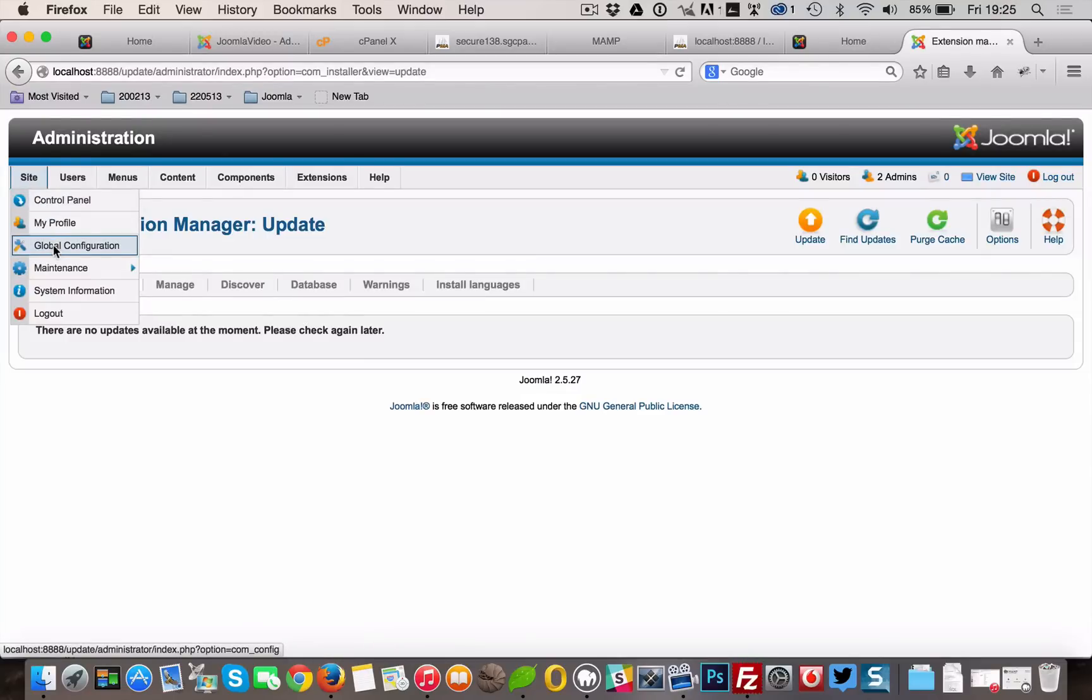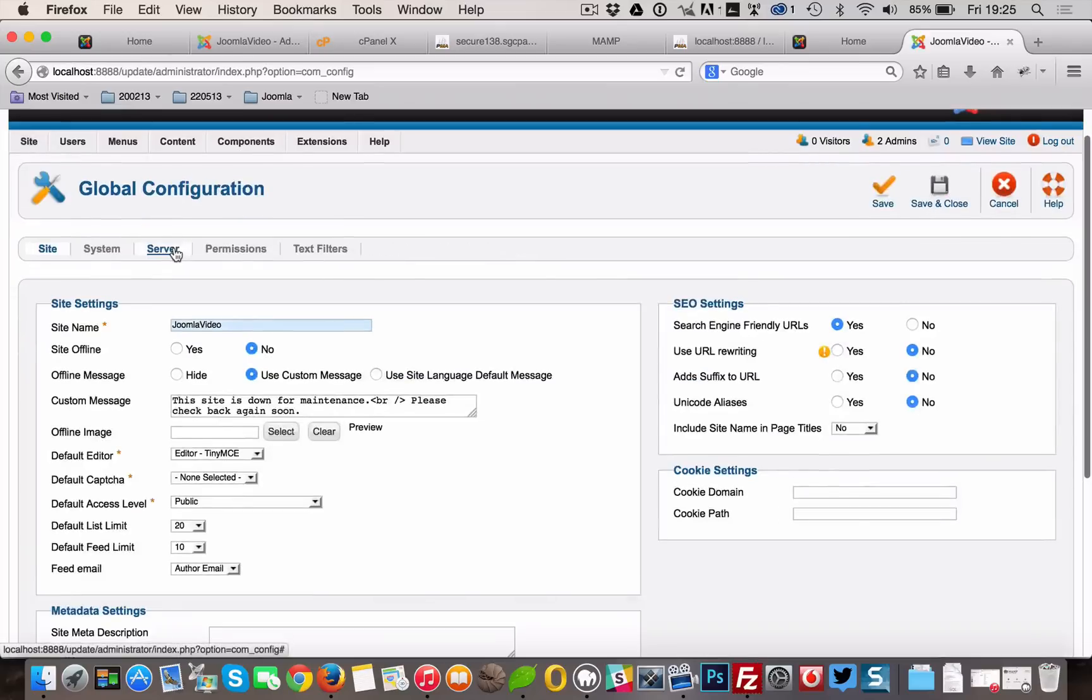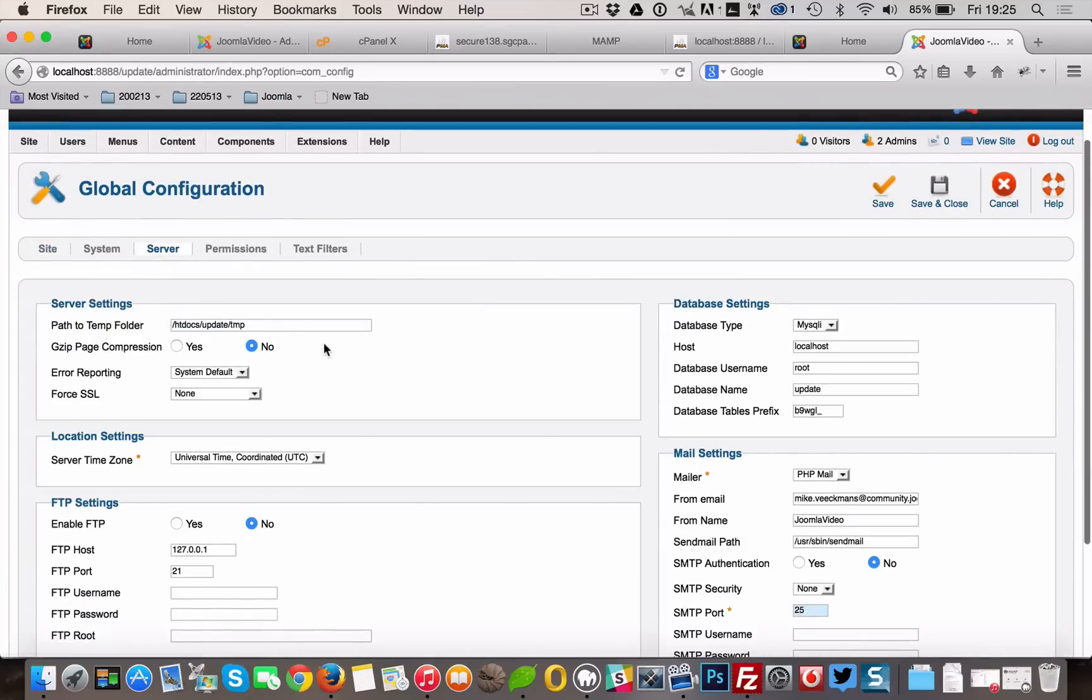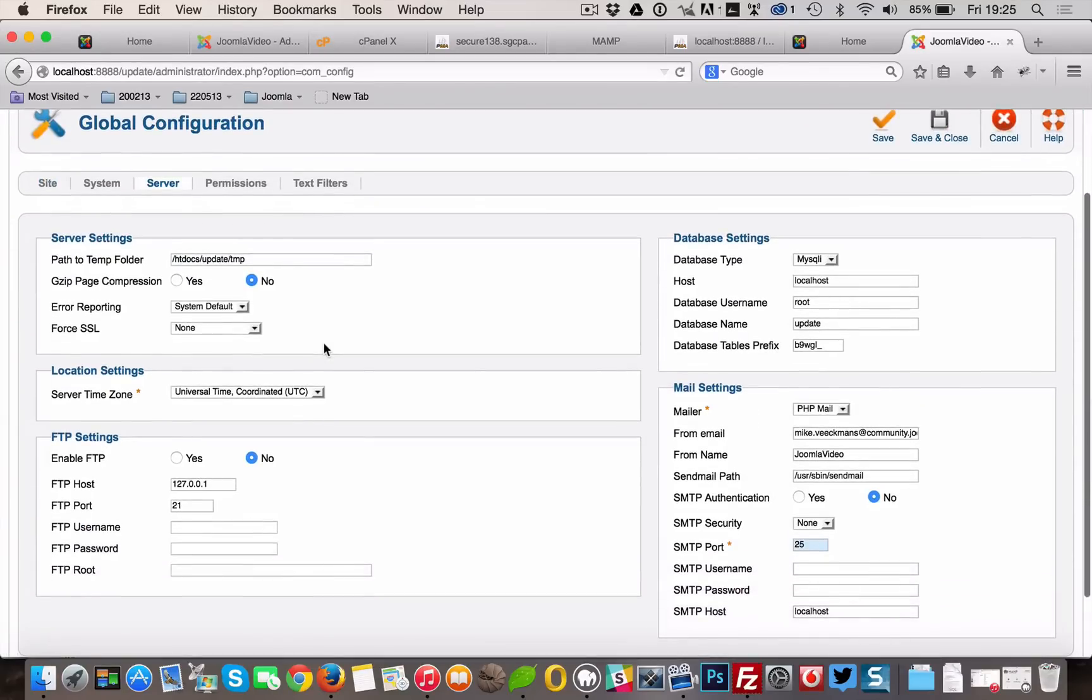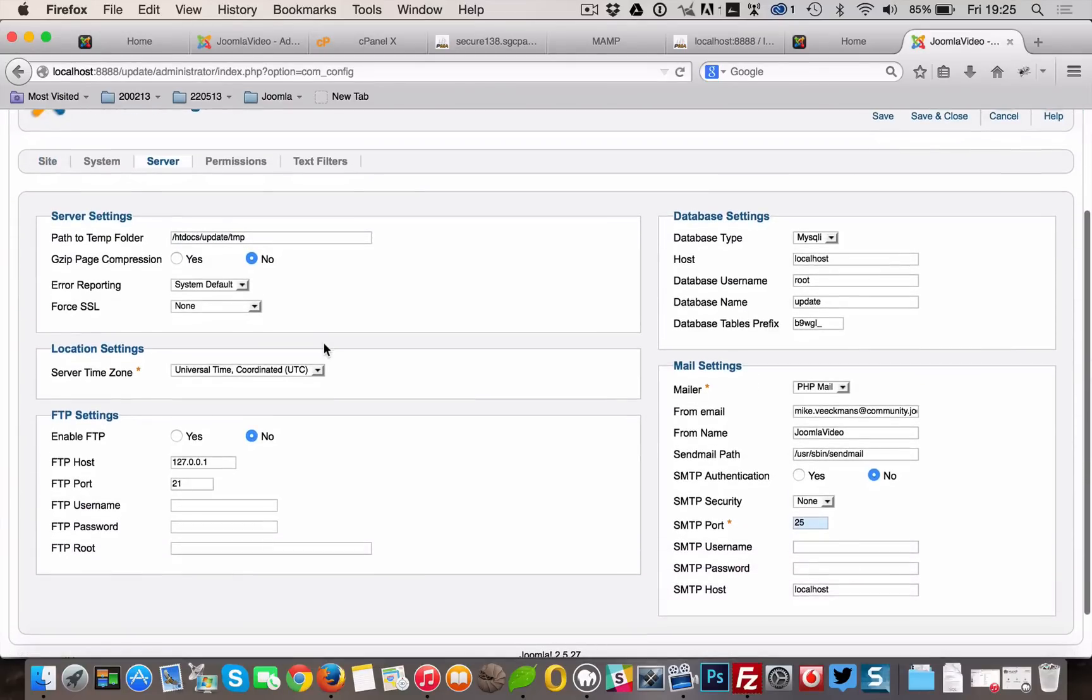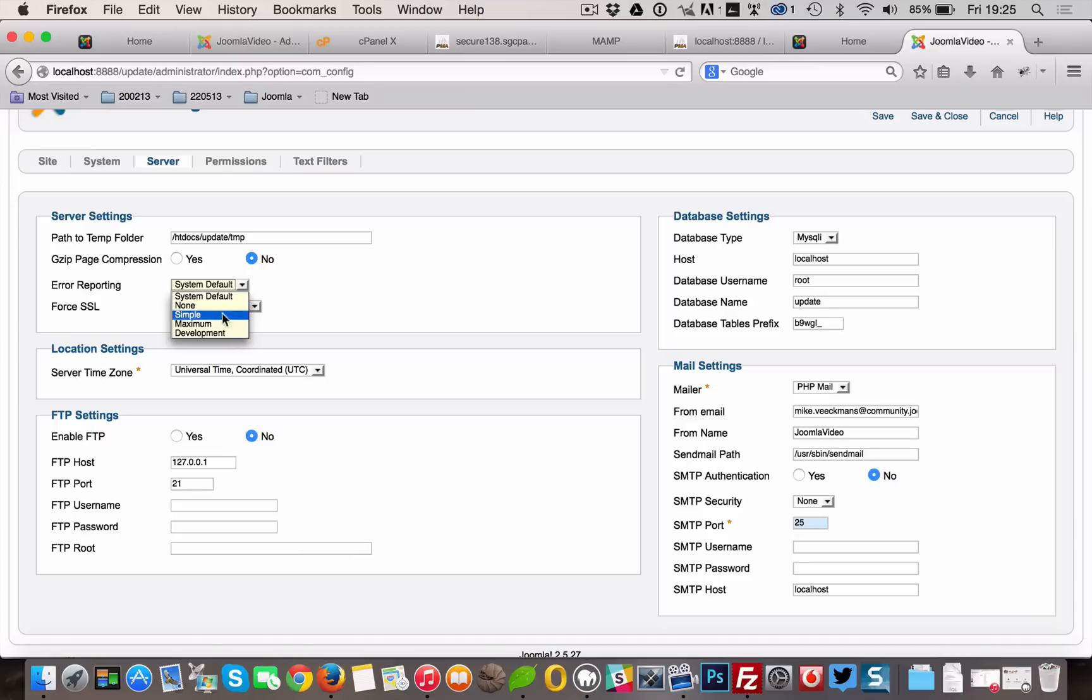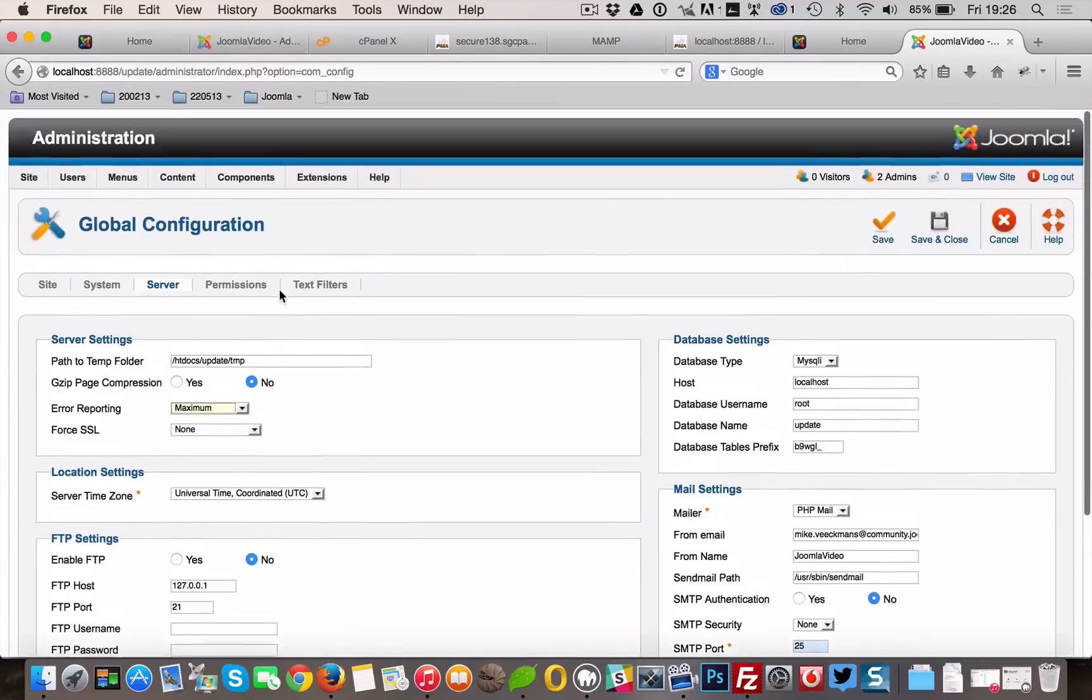Ready? Let's move to Joomla 3. In the backend, go to System, Global Configuration, Server tab and turn error reporting from System Default to Maximum. Make sure to save and close.